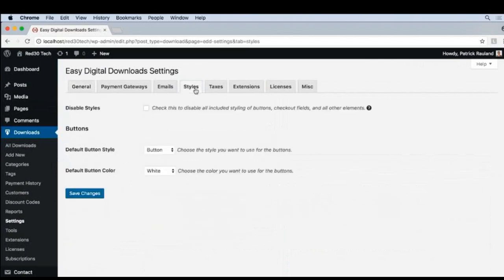And then under styles, we can change some of the button colors. This is nice to have, but it's so basic, I wish we could change a little more.